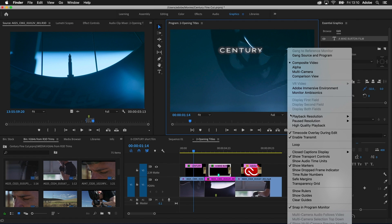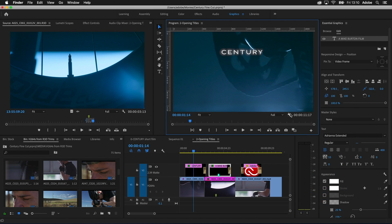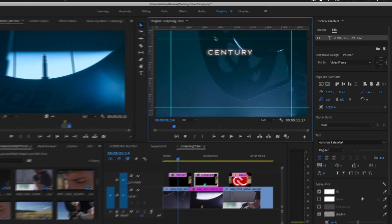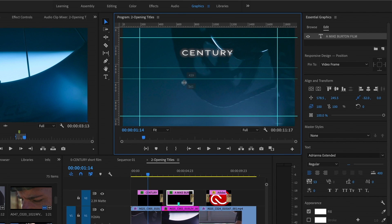Lay out text, graphics, and clips with greater precision and consistency using the new rulers and guides in the program monitor.